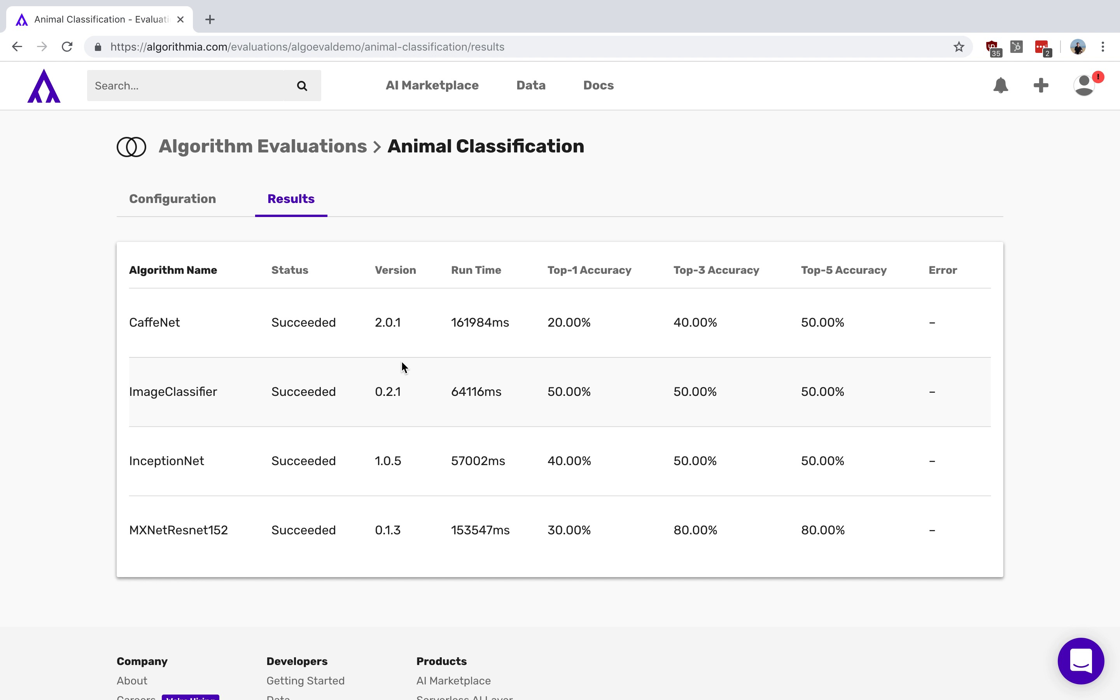Again, I want to highlight that this tool came as a result of you telling us what you needed to be most successful. So please give us feedback on this tool and what you'd like to see in the future.